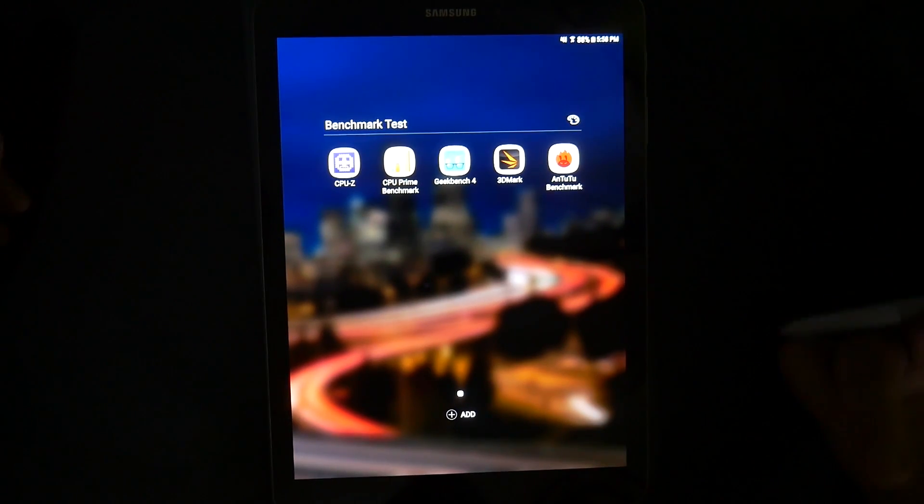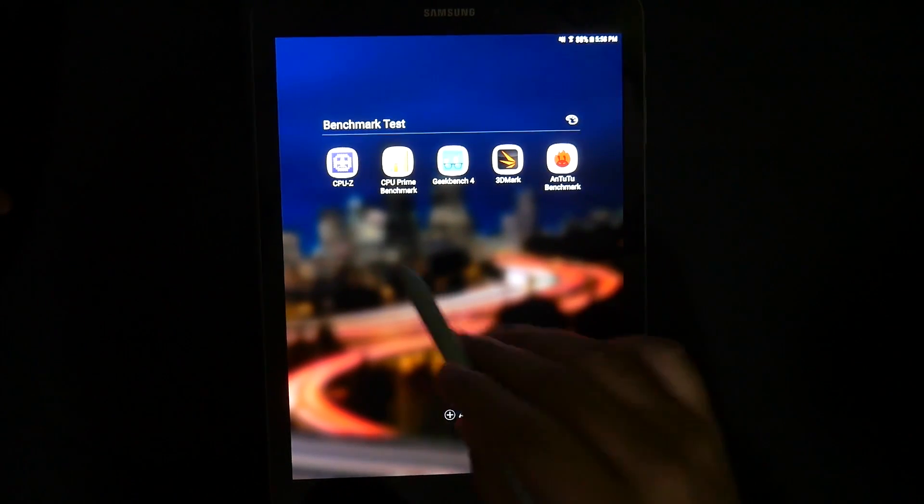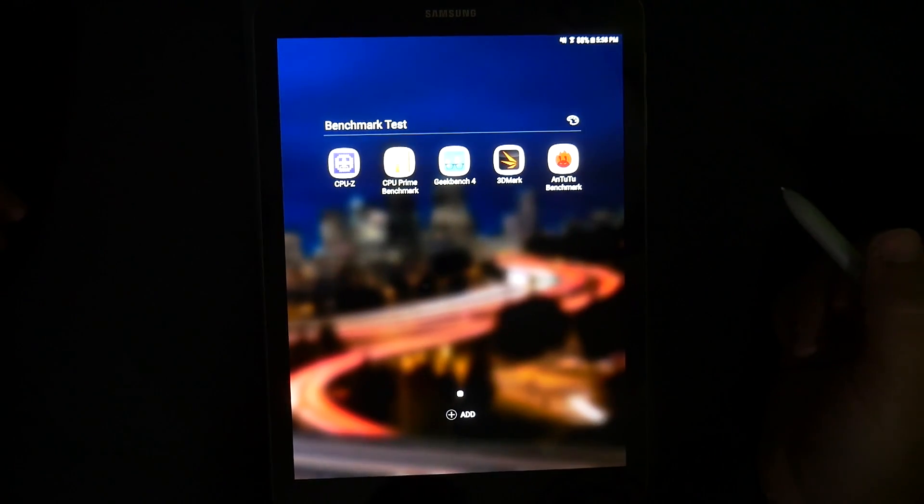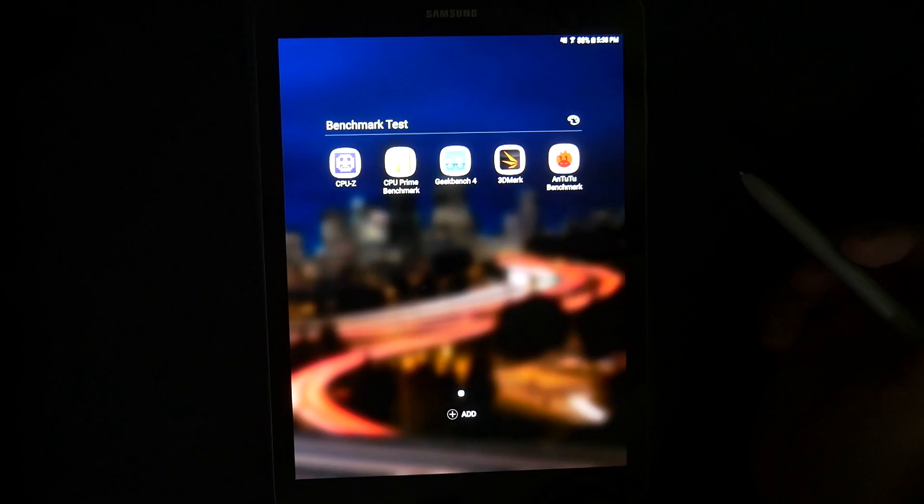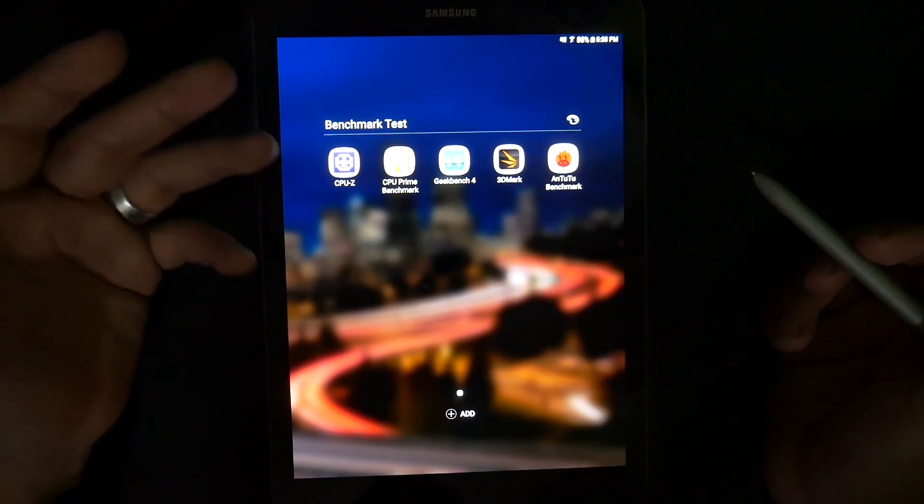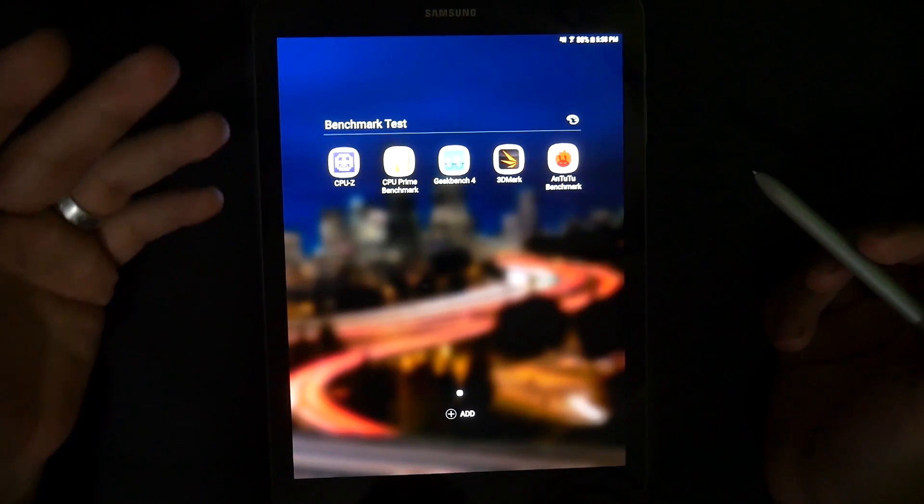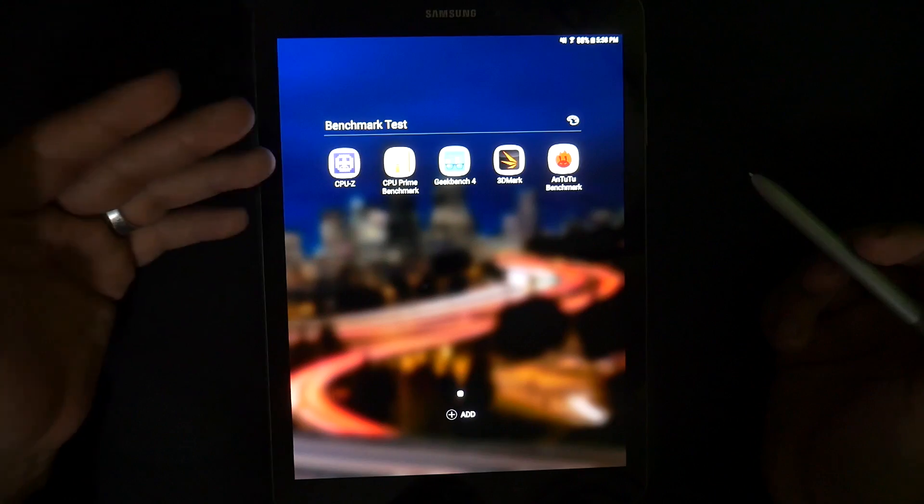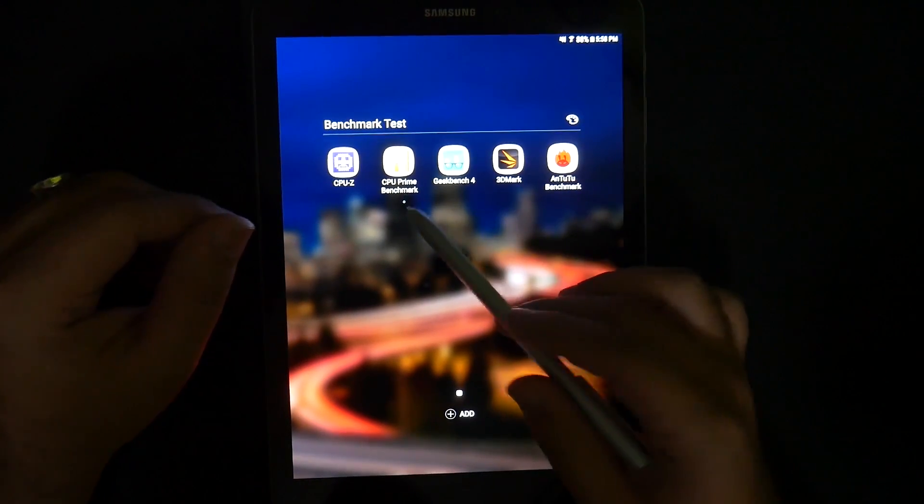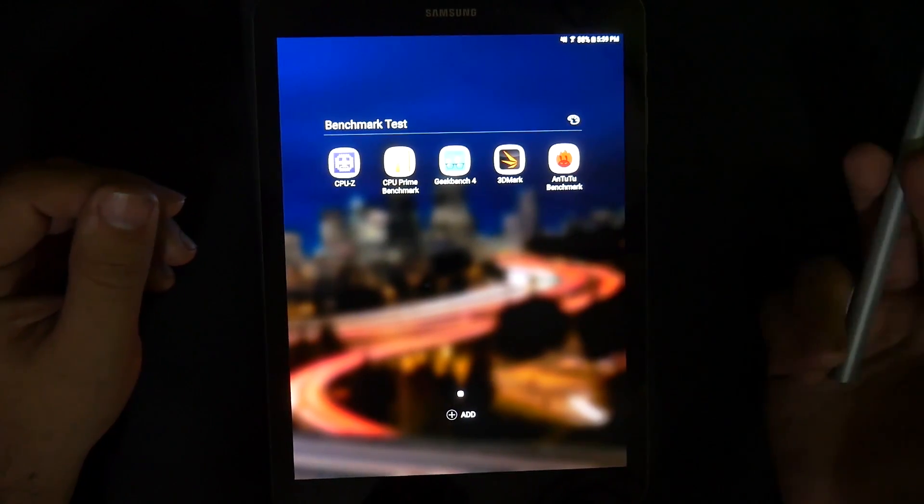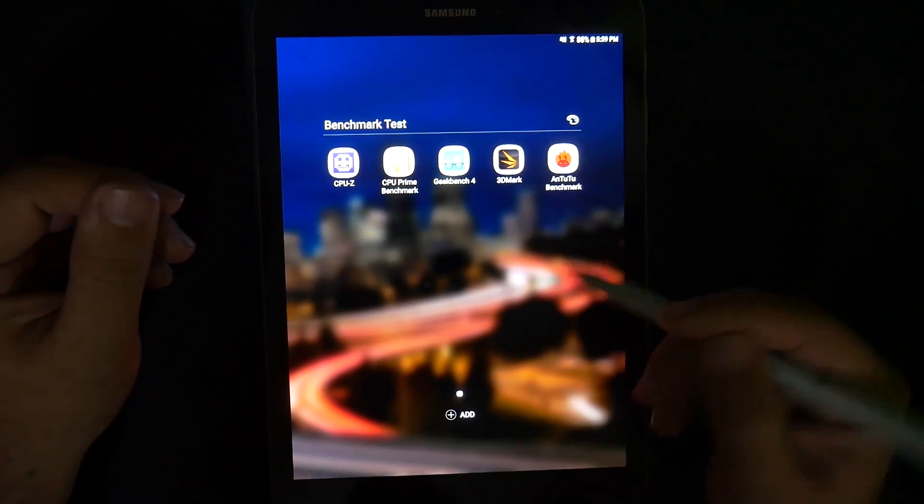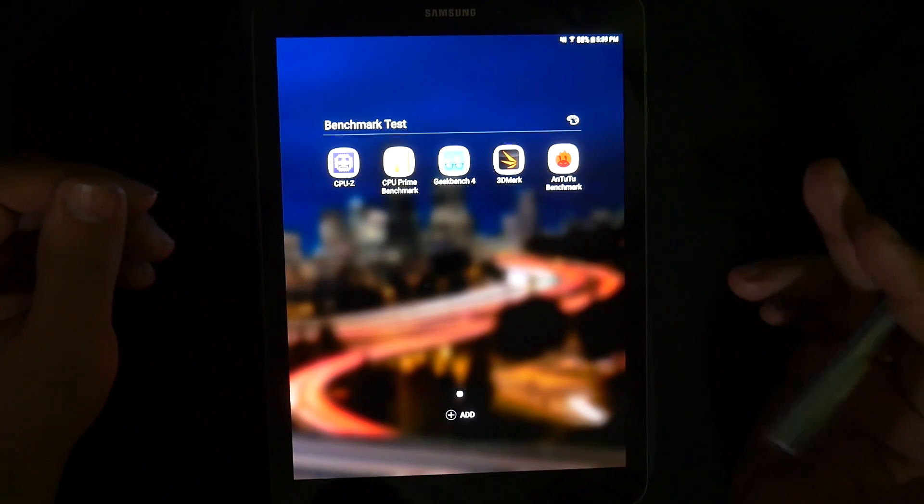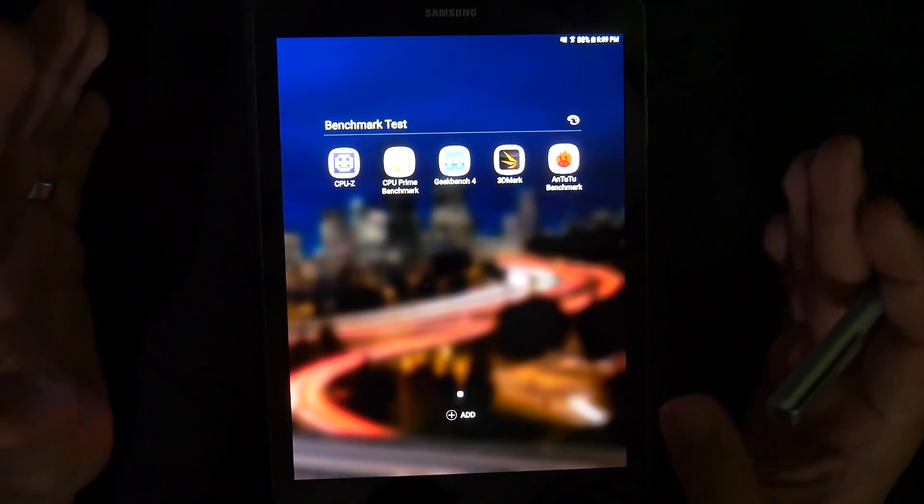For these results, we are going to go through four different benchmarks. First, we will start off with CPU-Z just to see what is in this device so it gives you a good idea of how to compare it to other tablets. Then we are going to go to the CPU benchmark test which only tests the CPU.